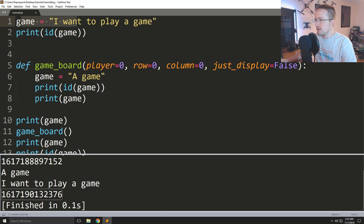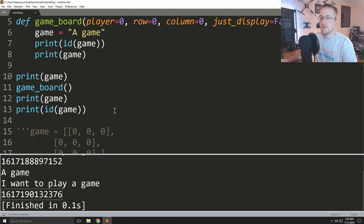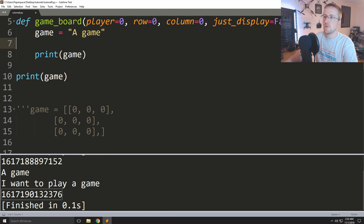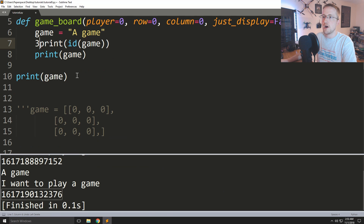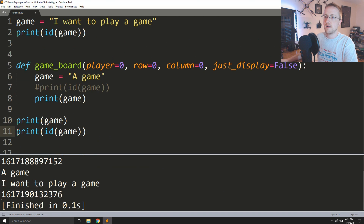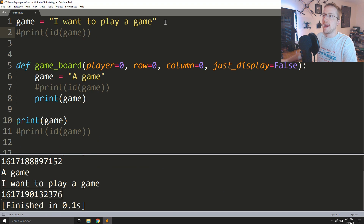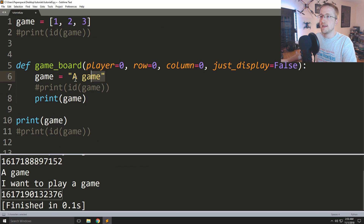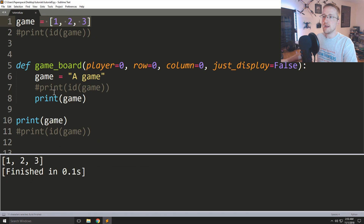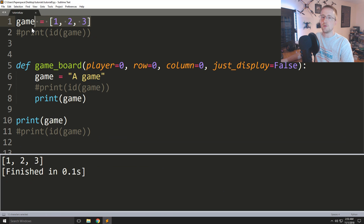Let's go back to playing with lists. I'll comment out the ID prints for now. What if we change game to be the list [1, 2, 3], and inside the function we try to just call game 'a game'? We got one, two, three — we changed it to 'a game' or so we thought. Wasn't this supposed to be mutable? We were just seeing examples of it being mutable moments ago.